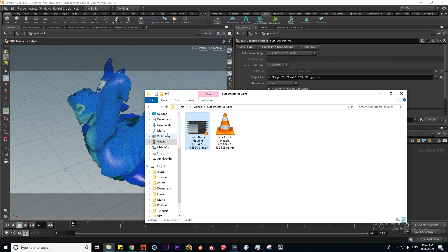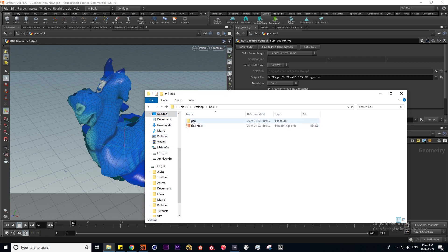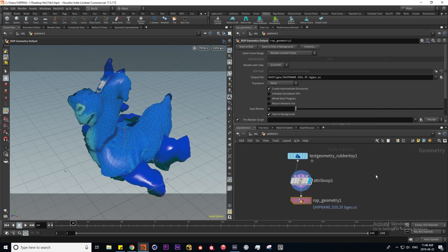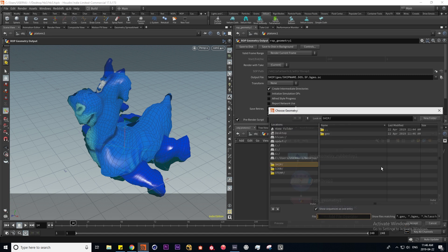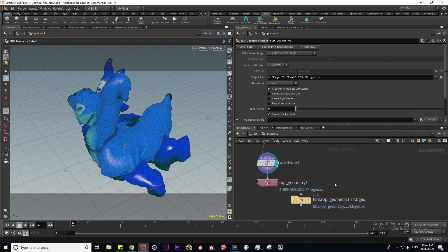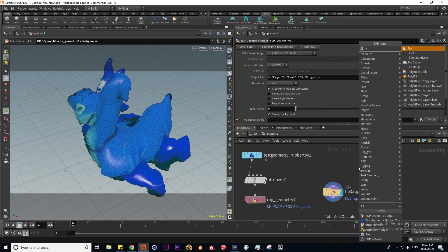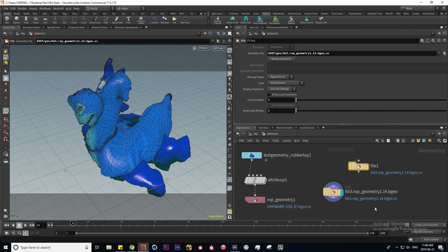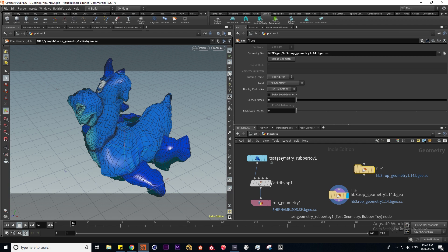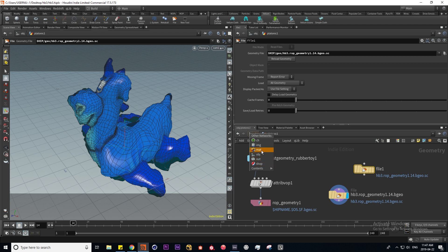Navigating to the desktop, here is our geometry. We can load it back by hitting the equals sign, which brings in our manipulated rubber toy. Otherwise, I can put down a file SOP and load it in from there. The next contexts I want to talk about are the two different material contexts in Houdini — the MATTE context and the SHOP context. These are pretty much exactly the same; the MATTE context is new in Houdini with very subtle differences.